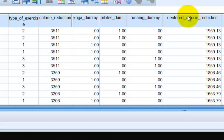So here's the centered calorie reduction term. What we did was you have to compute a new variable by finding the mean of the calorie reduction and then subtracting each individual from that mean and that created the new one. If you need help with this, please check up a couple of videos ago.